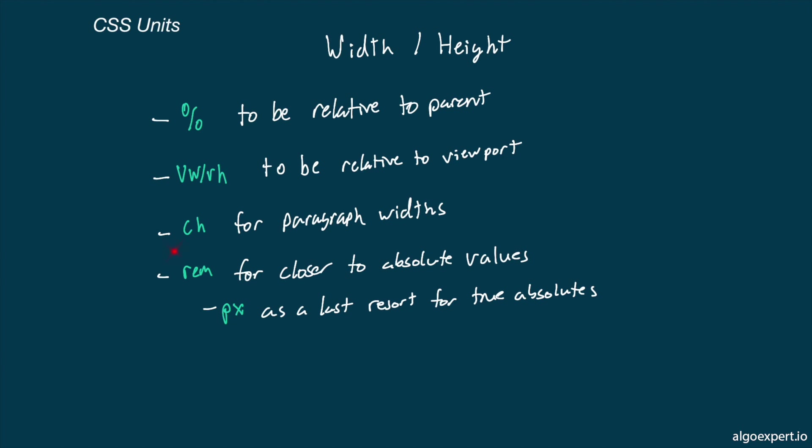The CH unit is very useful for a specific use case, and that is choosing the width of a paragraph. Once paragraphs go over about 70 characters in a line, they become really hard to read. So setting a CH value around 50 to 70 can be a good way to get a good readable paragraph.